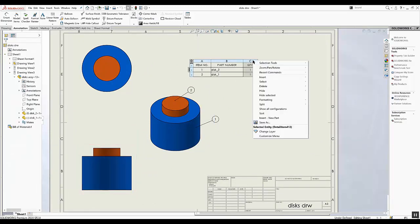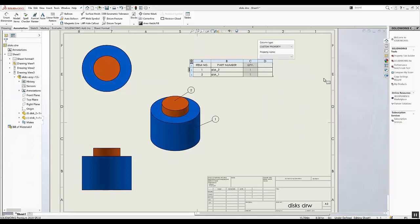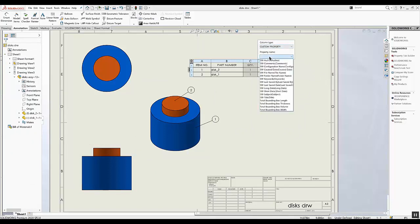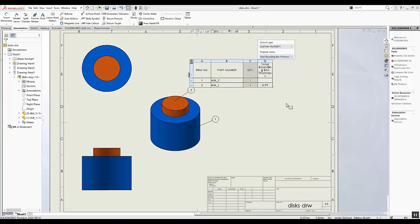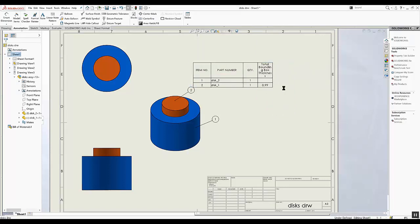Now we can create a new column. I just want to show the thickness in this example, so I'll create a new column, select custom property, and we can select our bounding box property.